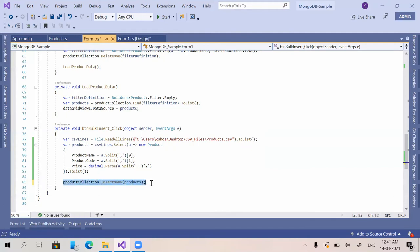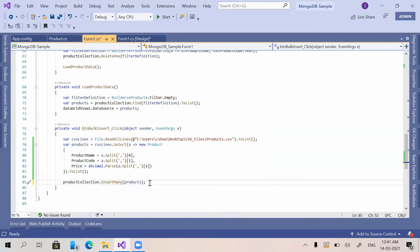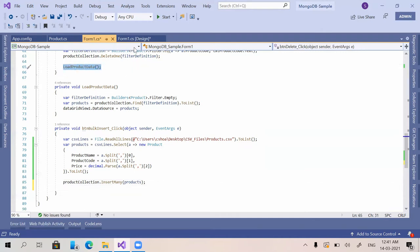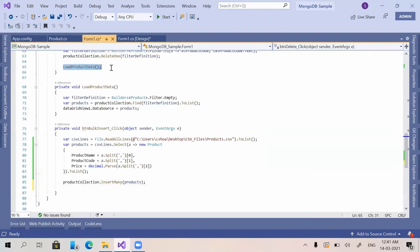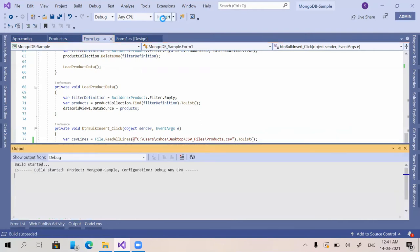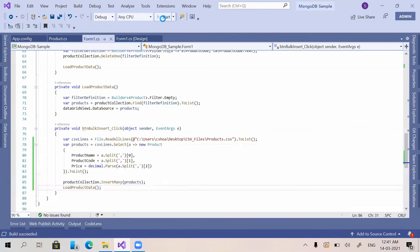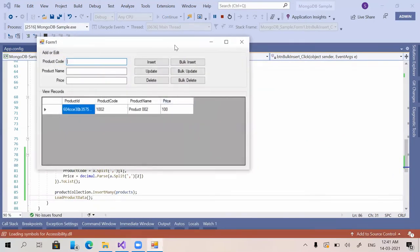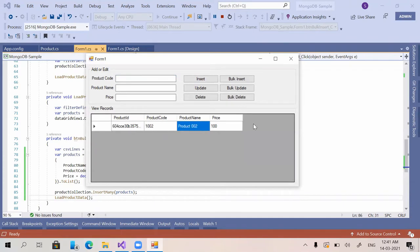Once inserted, we need to load the DataGridView in our application to refresh it. We call the LoadProductData method again to update the DataGridView. Now let's check whether it is working — the application is running and currently there is only one record.